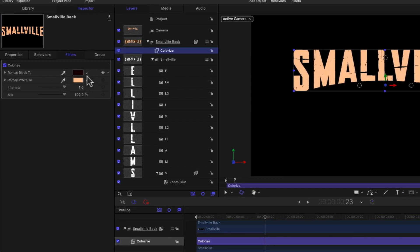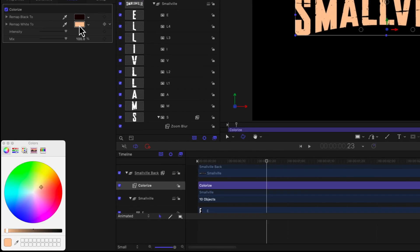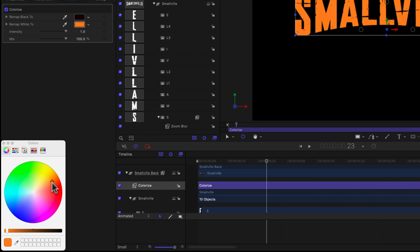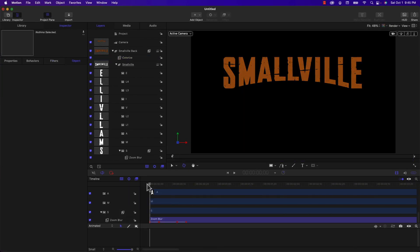And I'm going to select the remap white to, and here I'm going to pick the color, right about there. Maybe a little bit darker. Now that I've changed the color of the Smallville text, you can see a difference in the intensity of the zoom blur effect.